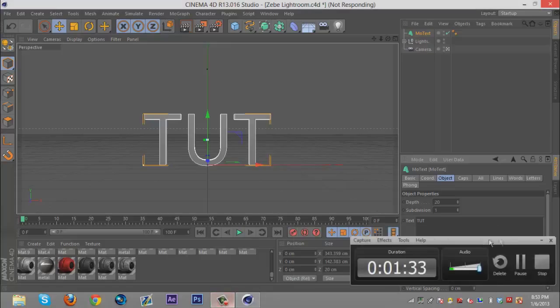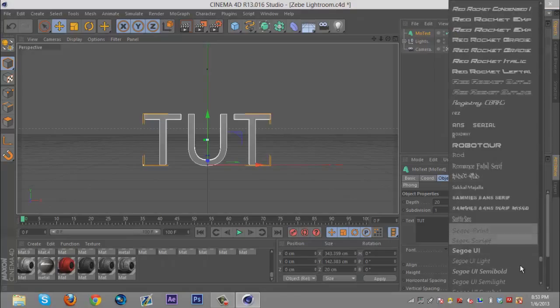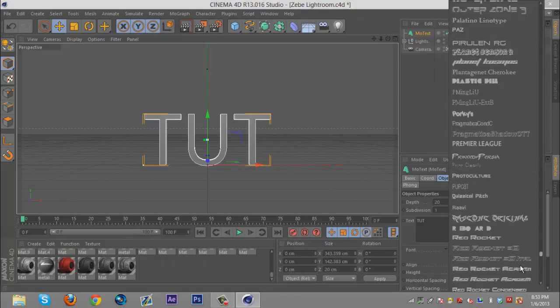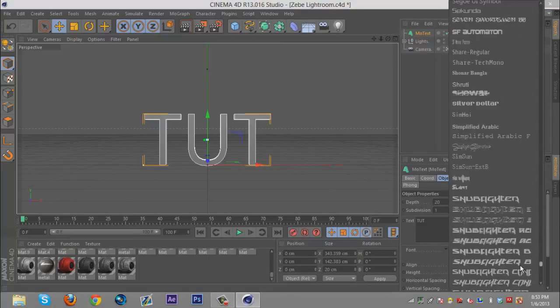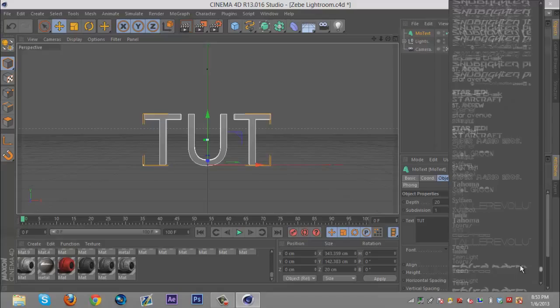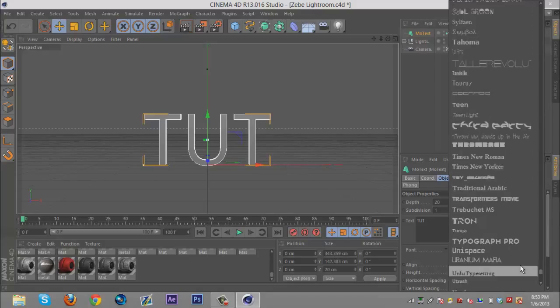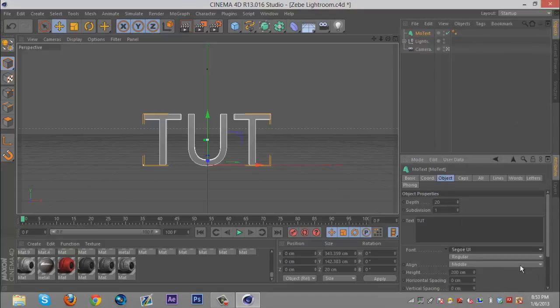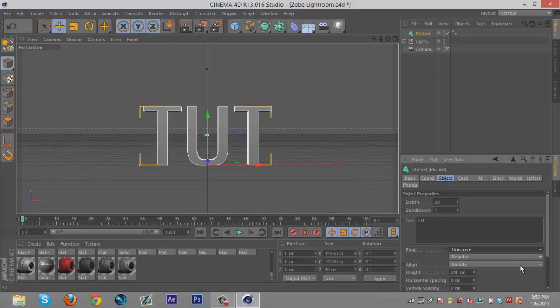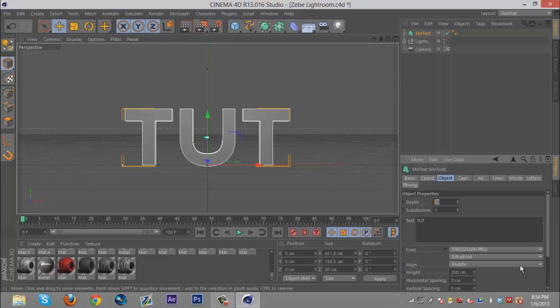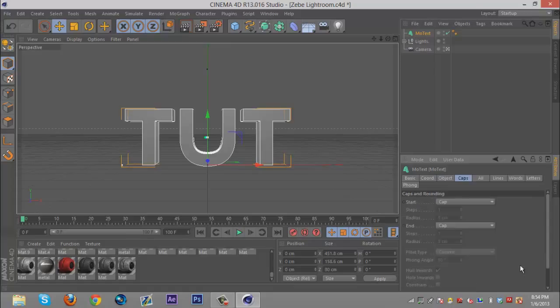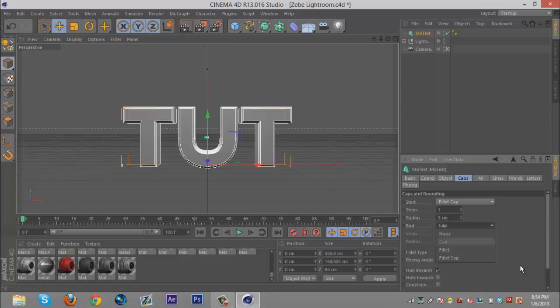You're gonna want to choose a font. I'm just gonna choose a clean font that works. For depth you're gonna want to do like 70 or 80, I'm gonna do 80. And caps fillet cap, one centimeter radius, that's my usual setup.